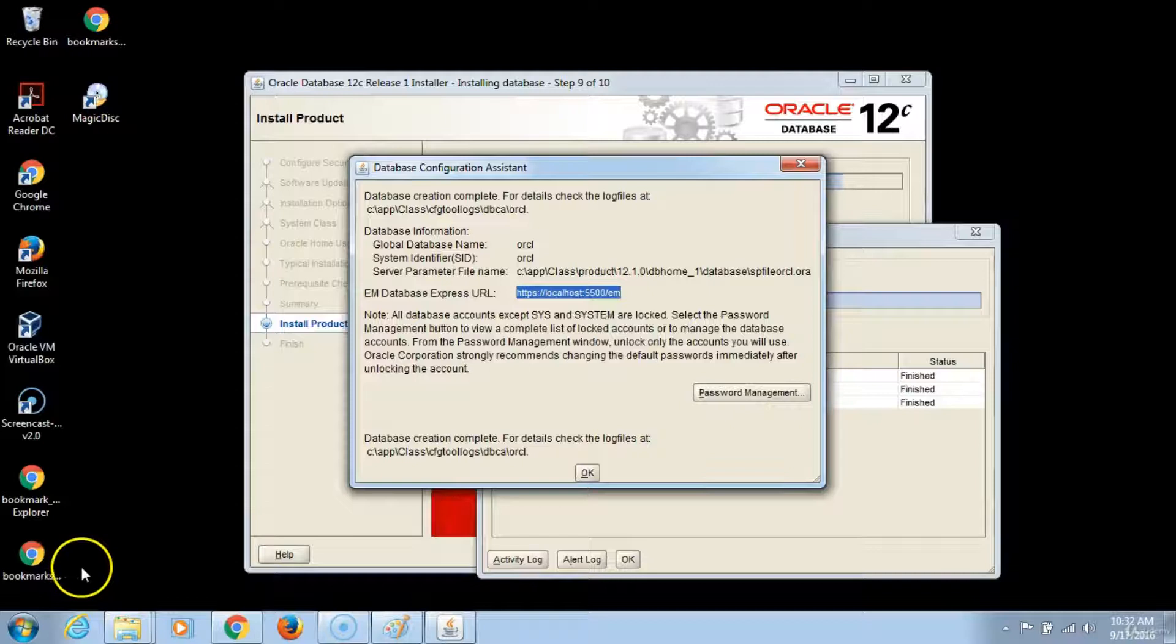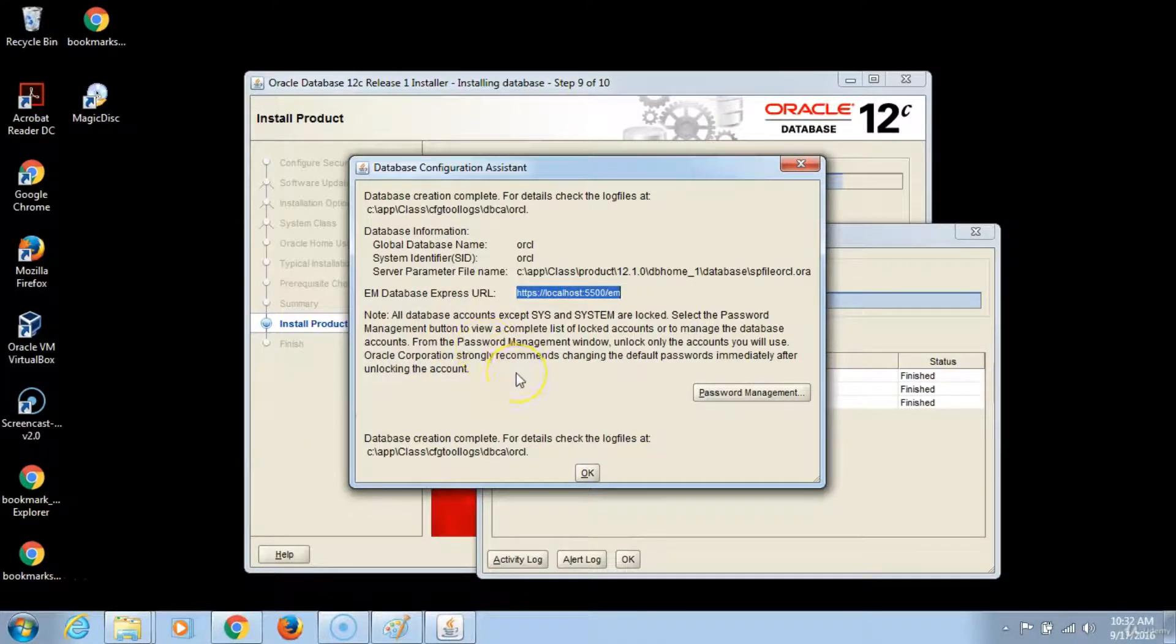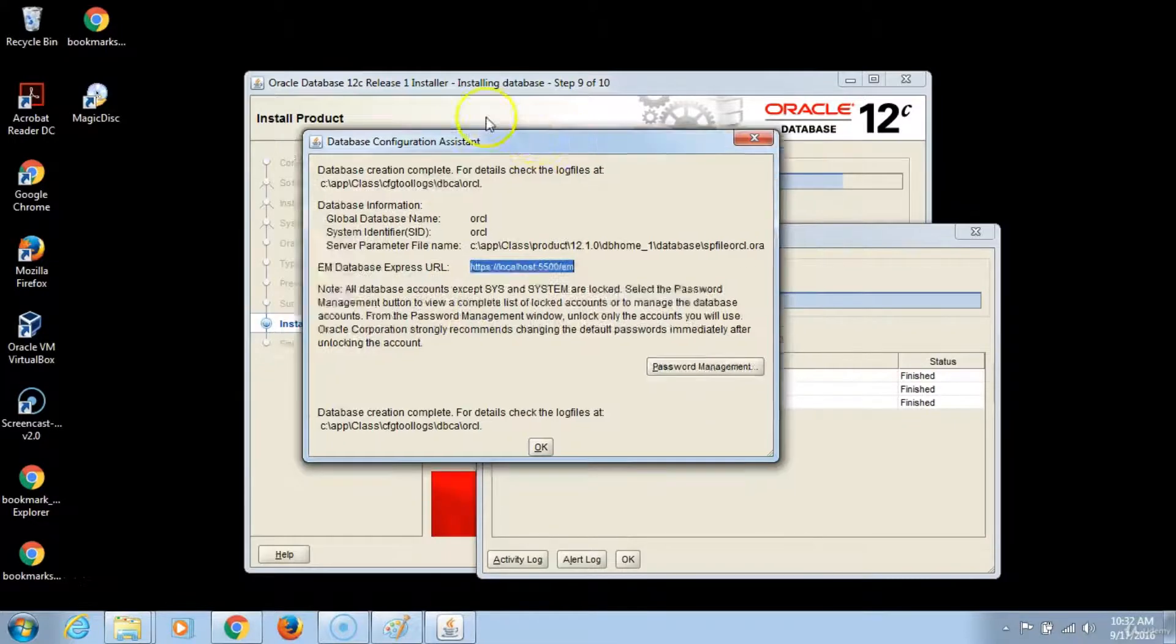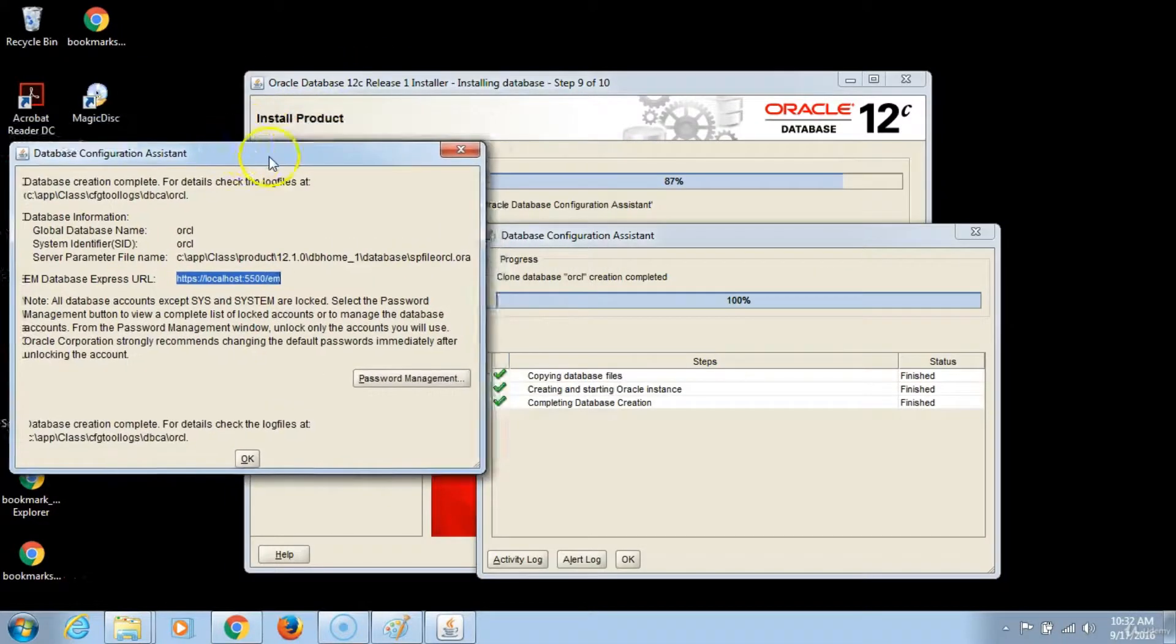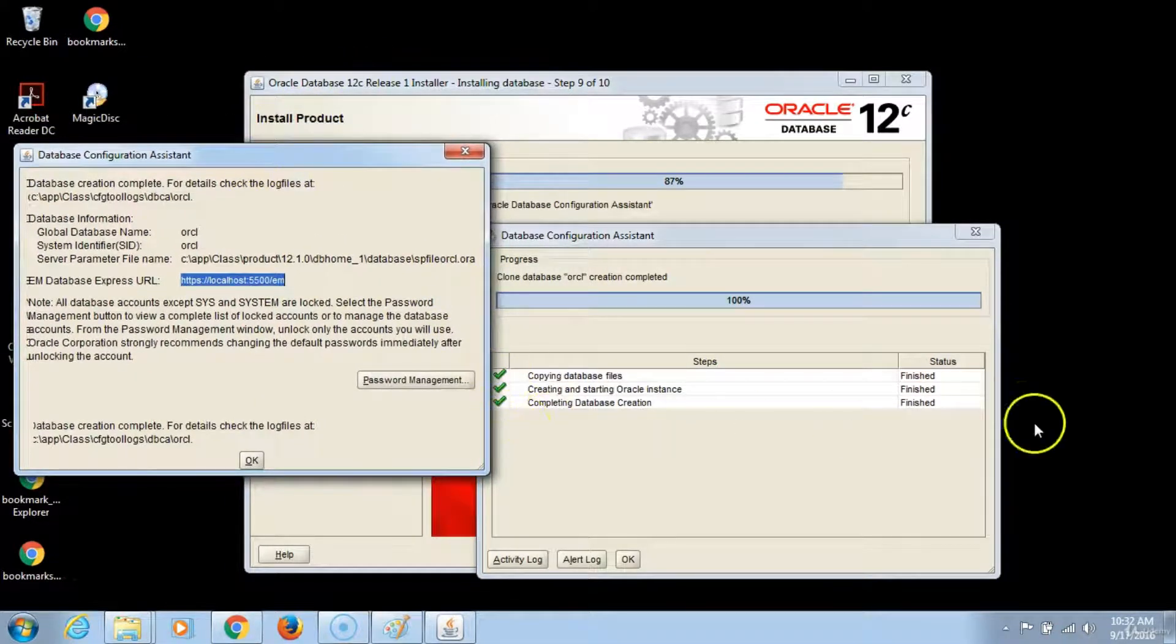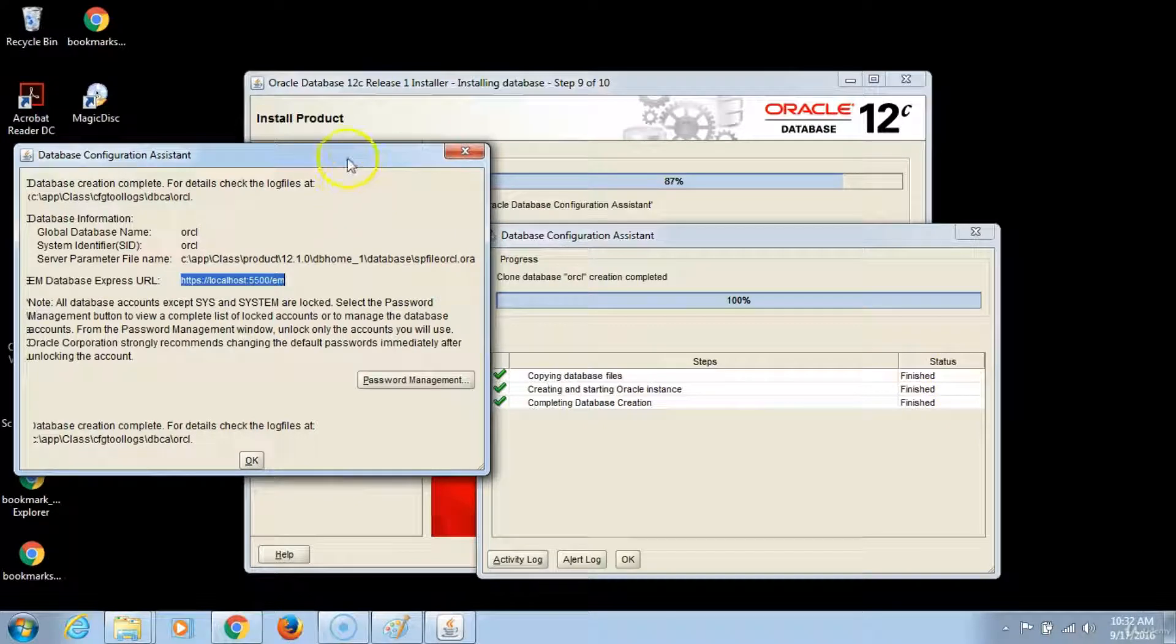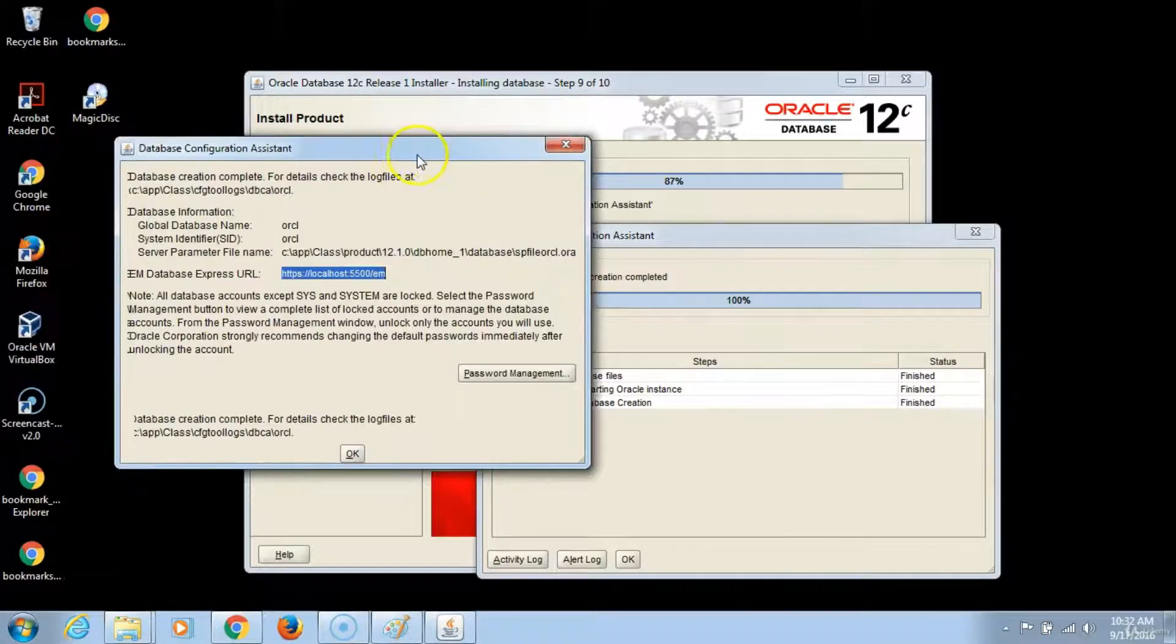Database configuration assistant. This window shows that the creation of the database has been completed successfully. As you will notice, we have green check marks and the status says finished. This is also 100% finished.